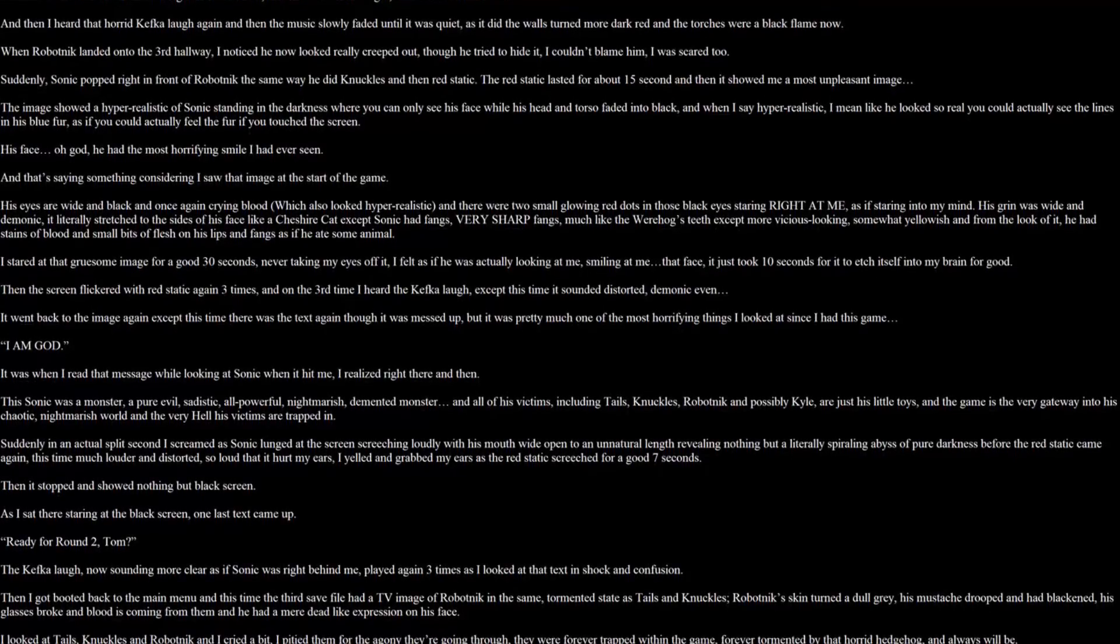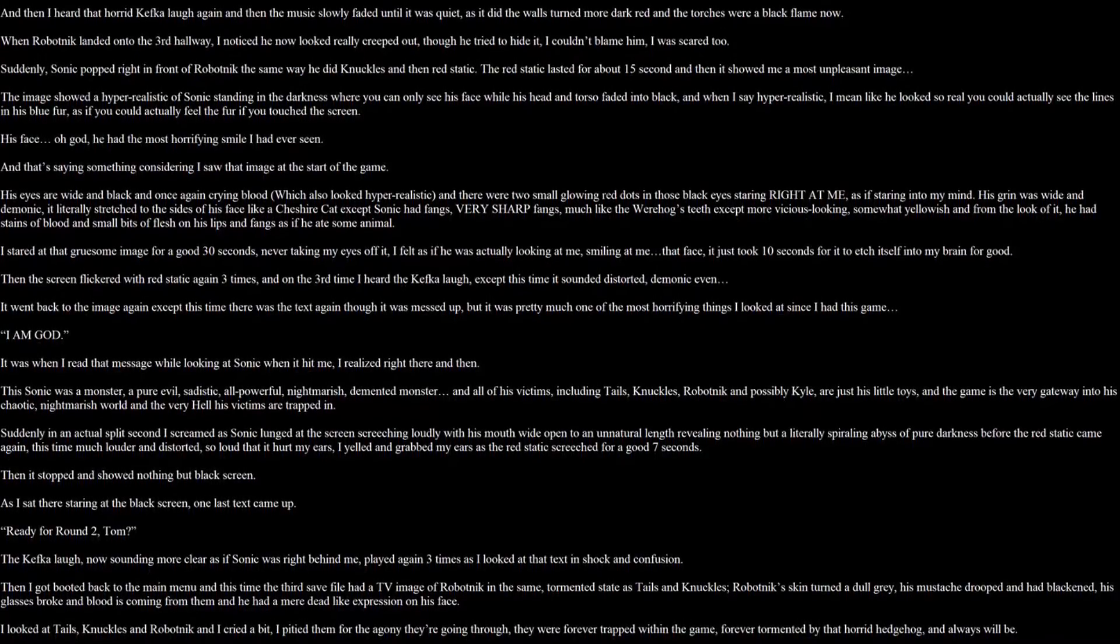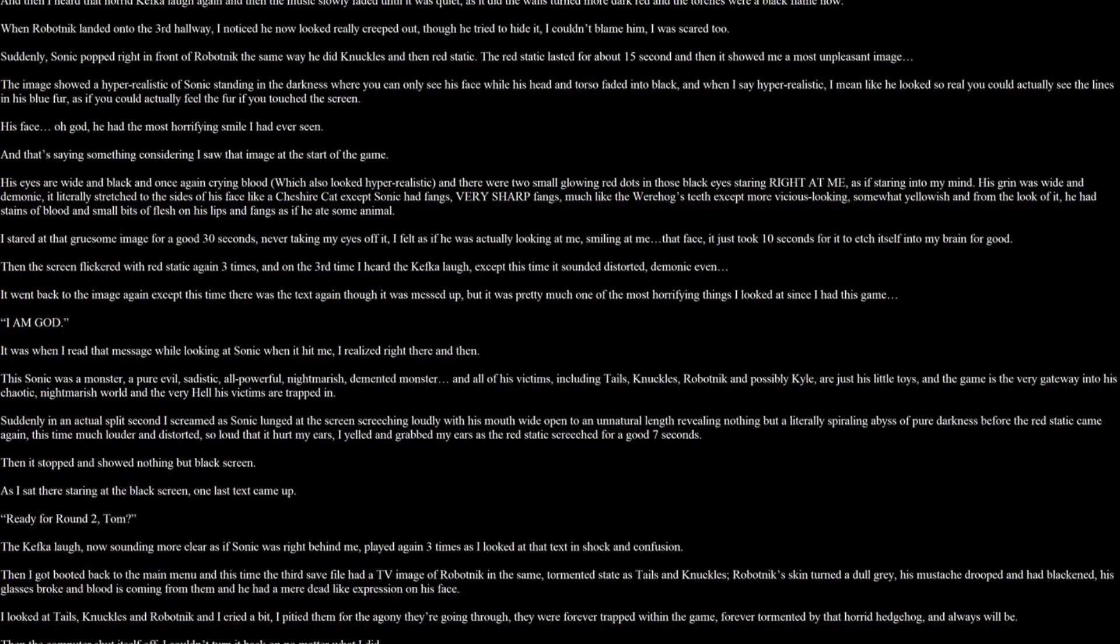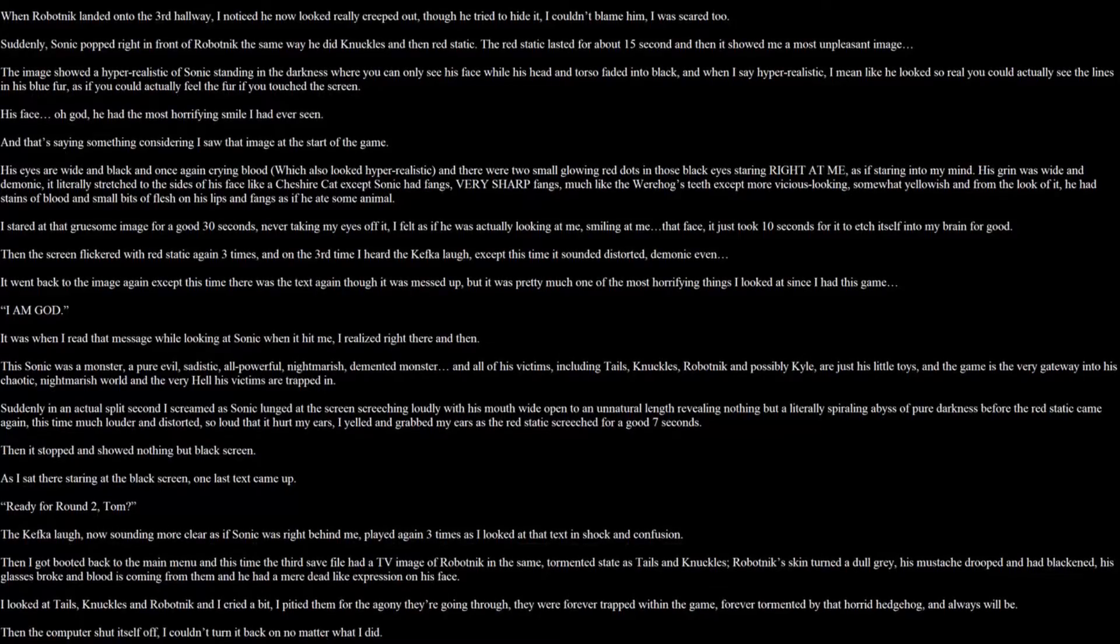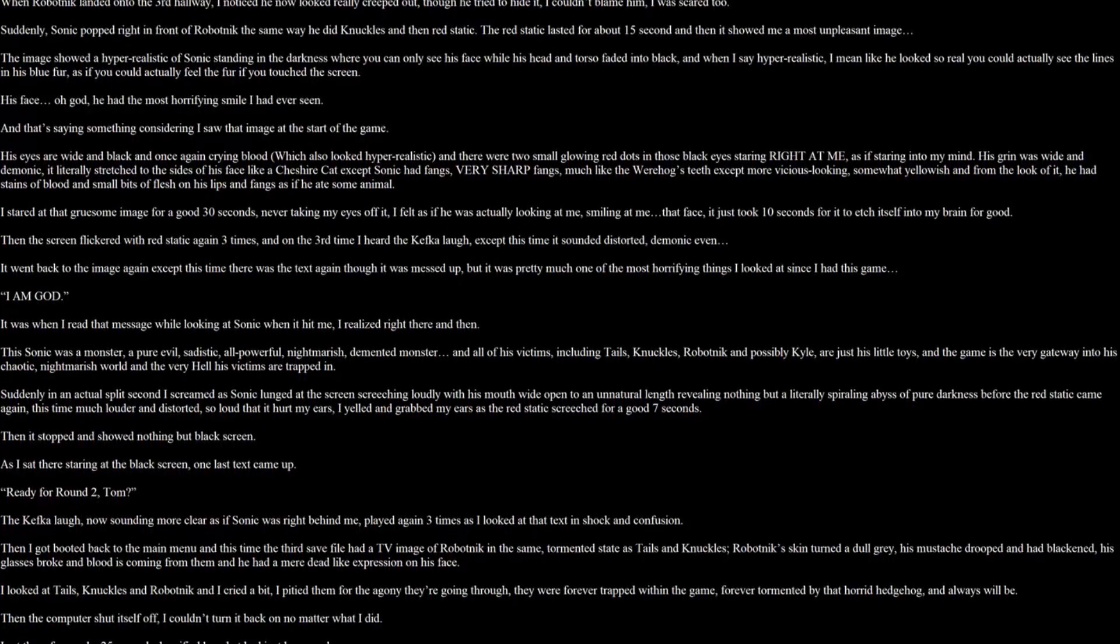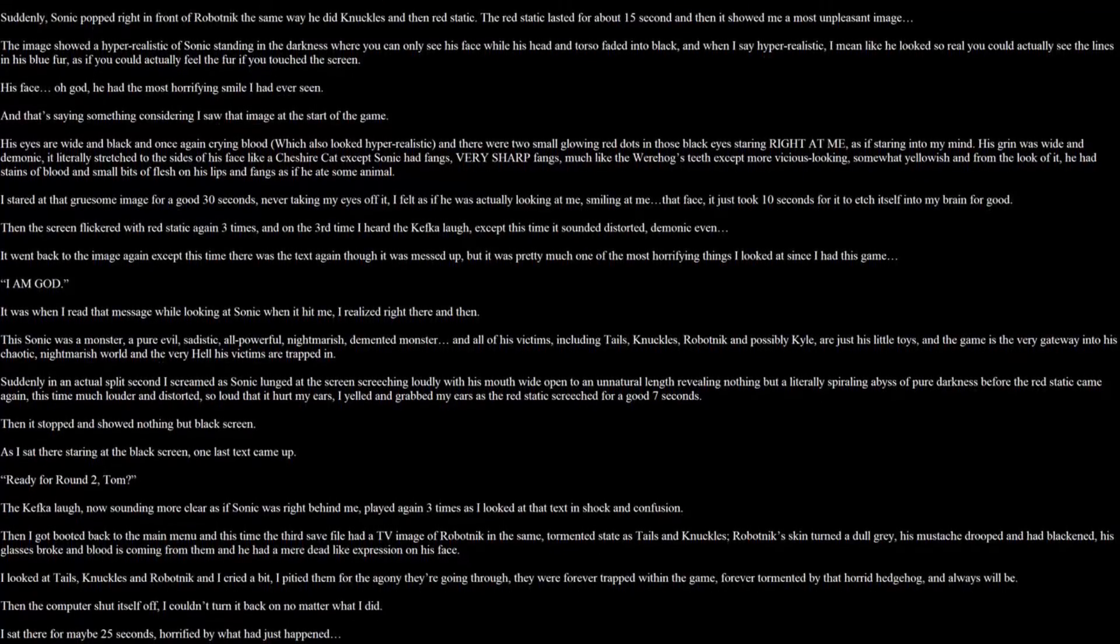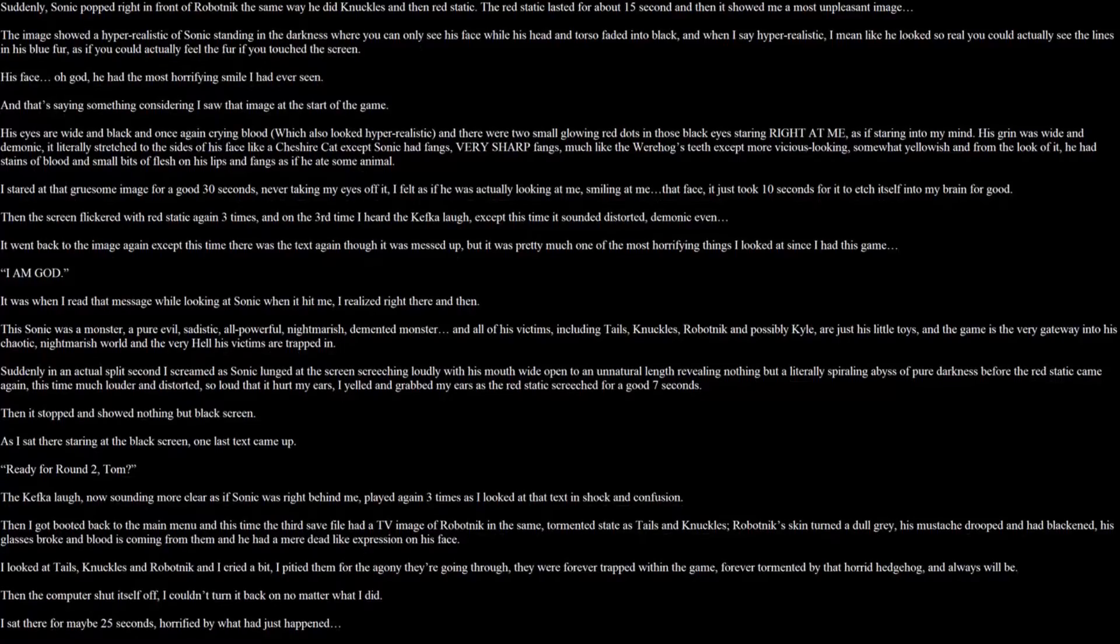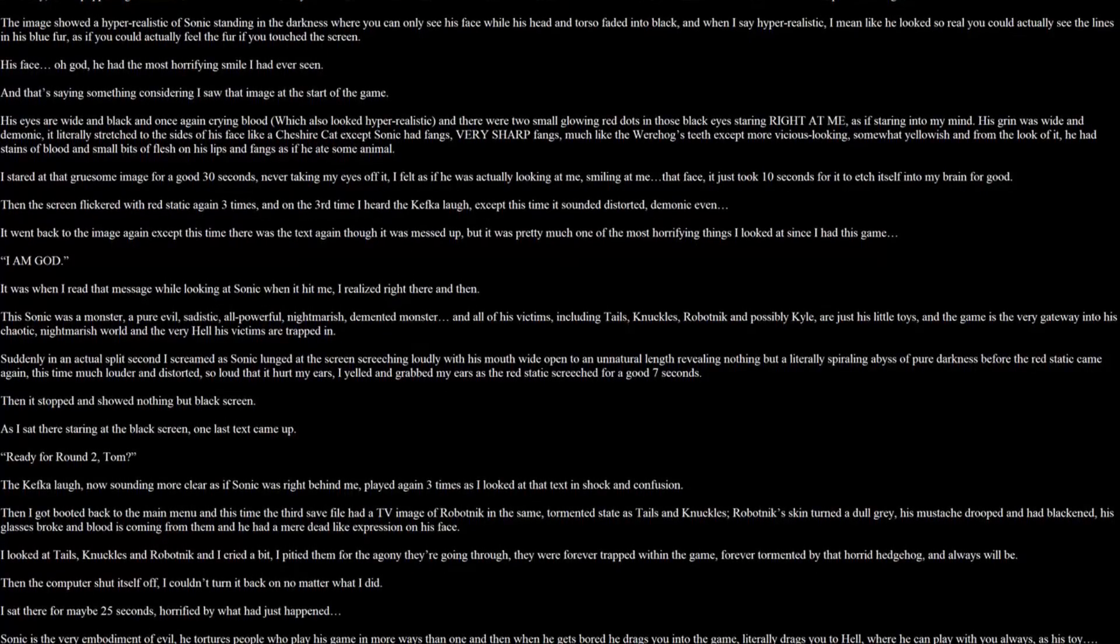Then it stopped and showed nothing but black screen. As I sat there staring at the black screen, one last text came up. Ready for round 2, Tom. The Kefka laugh, now sounding more clear, as if Sonic was right behind me, played again three times. As I looked at that text in shock and confusion. Then I got booted back to the main menu. And this time, the third save file had a TV image of Robotnik in the same doom as Tails and Knuckles. Robotnik's skin turned dull grey. His mustache dropped and had black. His glasses broke and blood is coming from them. And he had a mere dead like expression on his face. I looked at Tails, Knuckles and Robotnik. And I cried a bit. I pitied them for the agony they are going through. They were trapped forever within the game, forever tormented by that horrid hedgehog. And always will be.